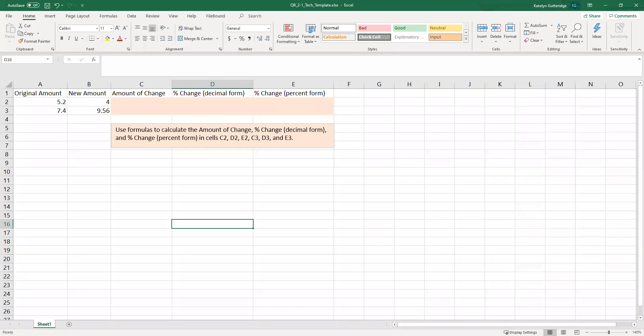Hi class, welcome to week two. This is topic two, DQ one. In this DQ, we're going to be talking about percent change.